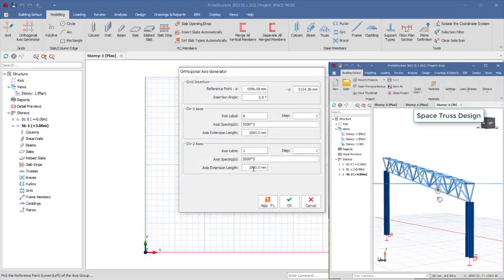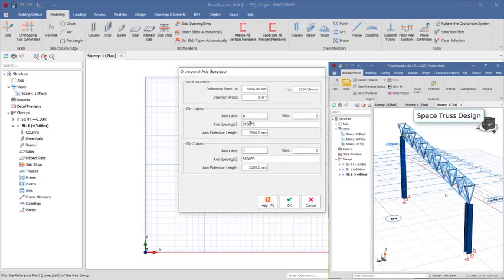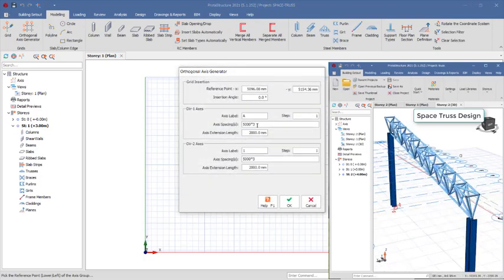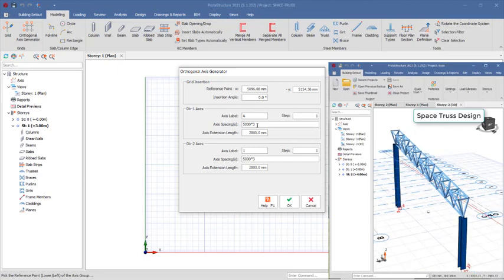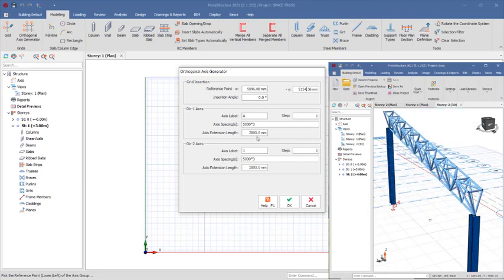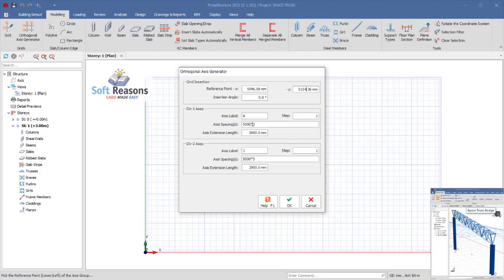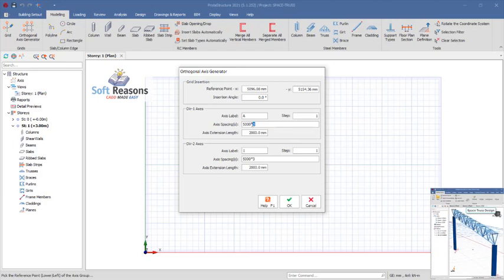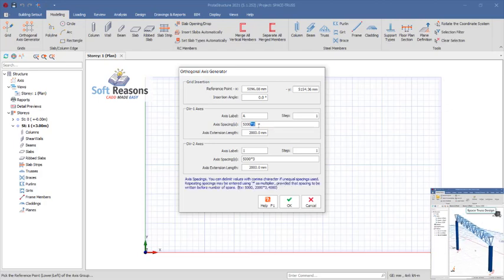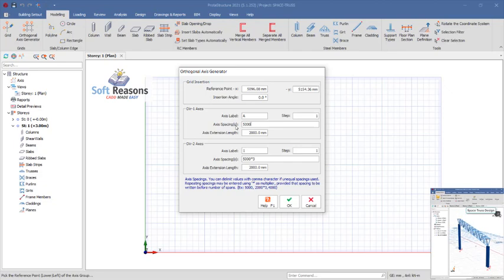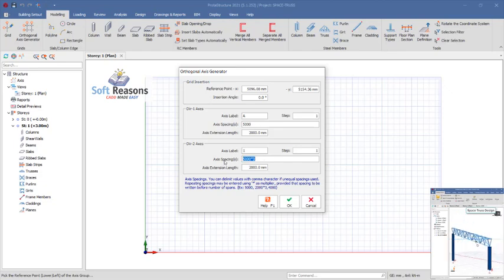Now we want to get the span of this space truss. In direction one, which is the axis A direction, we can have that to be 500. Then in direction two, we have it to be 10,000 millimeters.